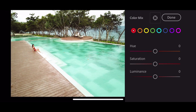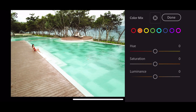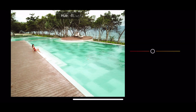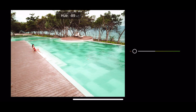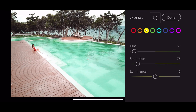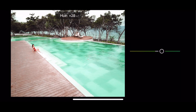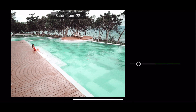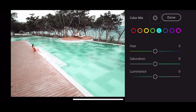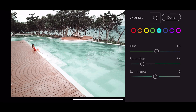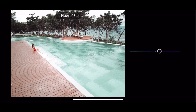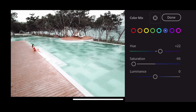For the hue: zero. Saturation: positive 27. Luminance: zero. For the red — hue: zero, saturation: positive 27, luminance: zero. For the orange — hue: negative 14, saturation: positive 15, luminance: positive 32. For the yellow — hue: negative 91, saturation: negative 74, luminance: zero. For the green — hue: positive 6, saturation: negative 56, luminance: zero. For the blue — hue: positive 22, saturation: negative 92, luminance: zero.